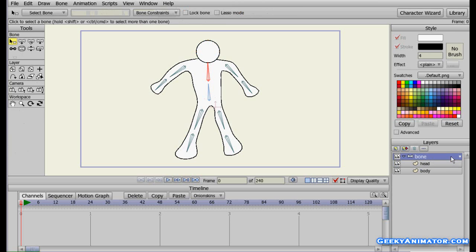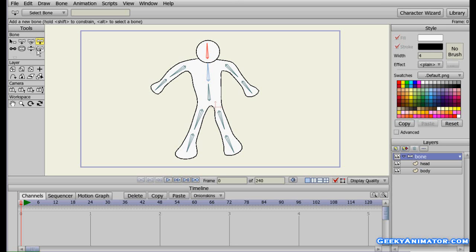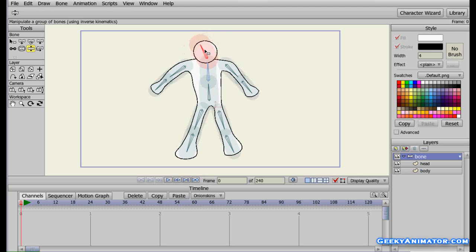I'll click on the bone layer and select the select bone tool. I'll select this bone because it's going to be the parent for the head bone I'm going to create. Click on the add bone tool and create the head bone. If I go to the bone layer it's already selected, so I'll select the manipulate bone tool. Now if I move the head bone, I can see the head layer also moving — head movement seems quite fine here.